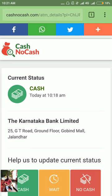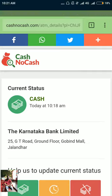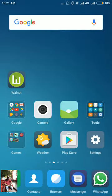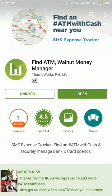If you're not able to access this website or want another way to check cash availability, you can install an application on your cell phone. Open the Play Store and search for the application 'Walnut'. You'll find an app called 'Find ATM — Walnut Money'.